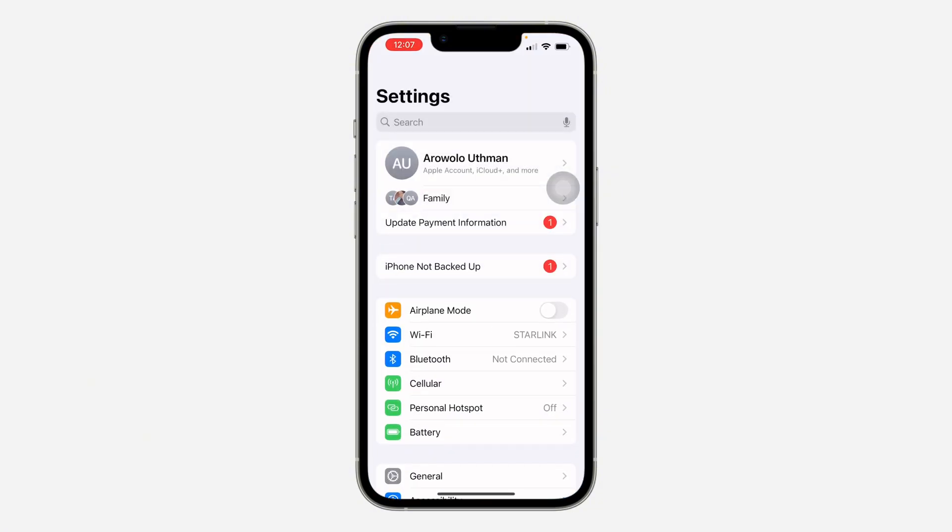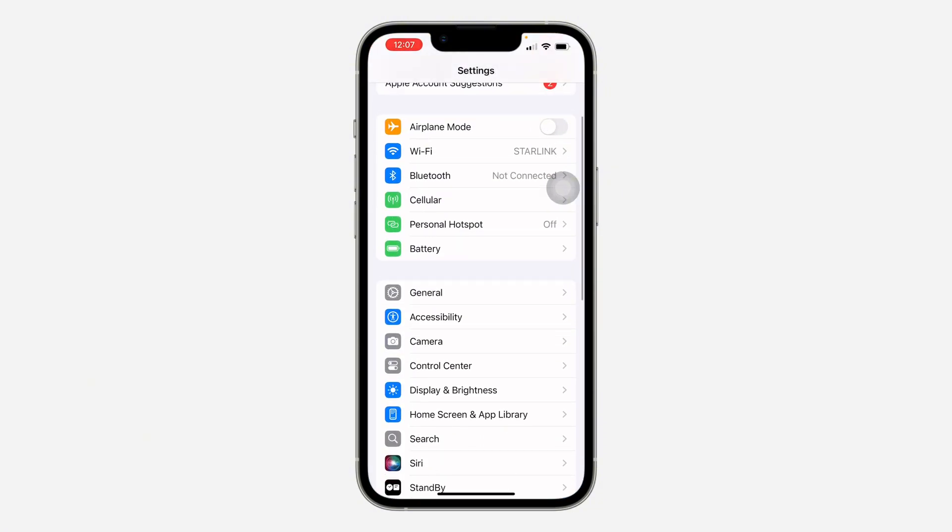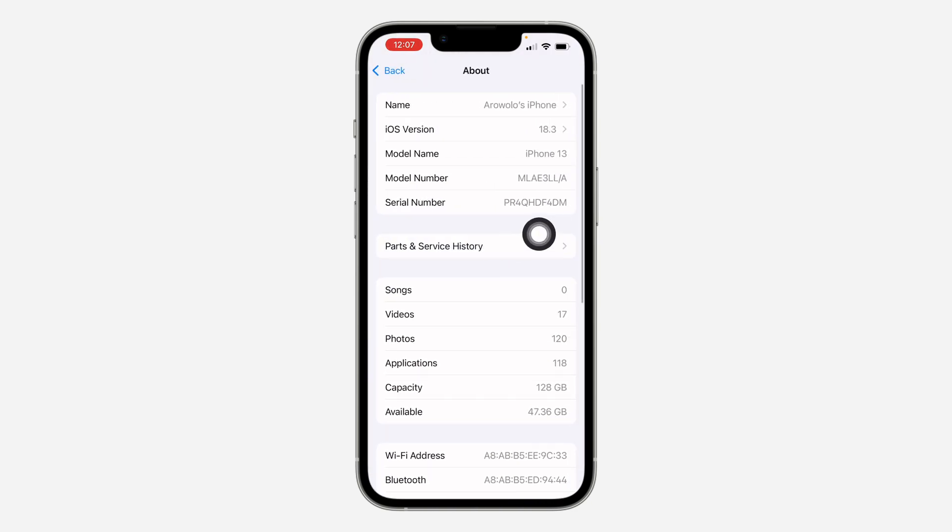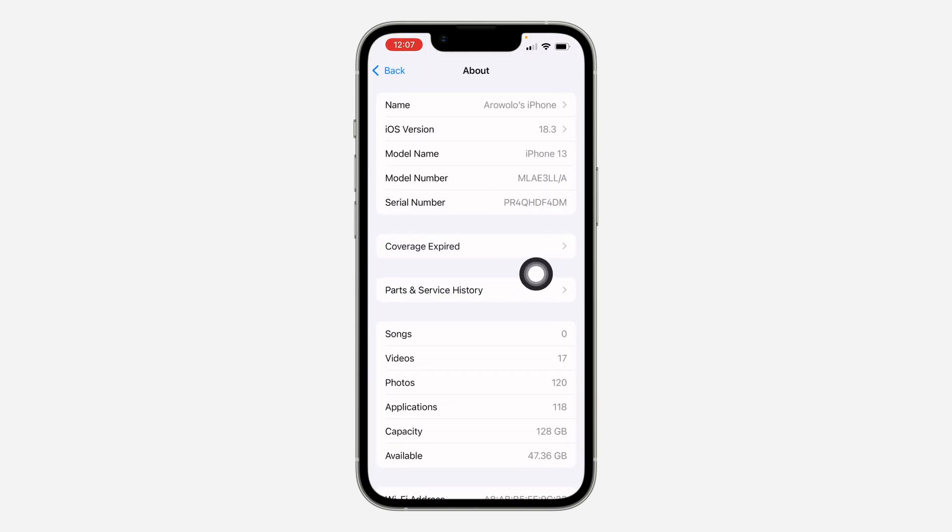The first thing is open up your Settings and you need to scroll down and click on General. After that, click on About. Right here you are going to see Parts and Service History. If the option is not showing, it means two things.